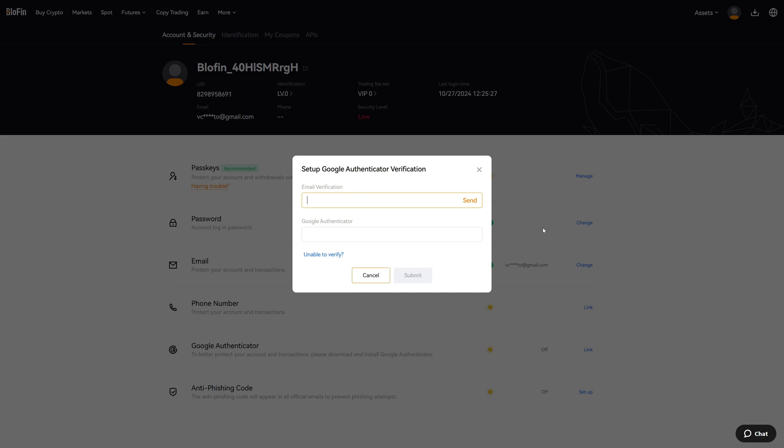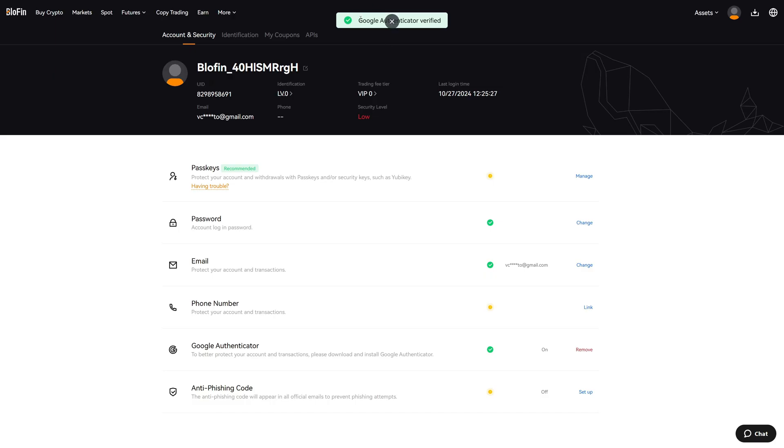The first step is email verification. Click on Send, then go to your email inbox and paste in the code. Open the Google Authenticator app on your phone and type in the six digit number from the BloFin code. Click on Submit and now you can see Google Authenticator is verified.